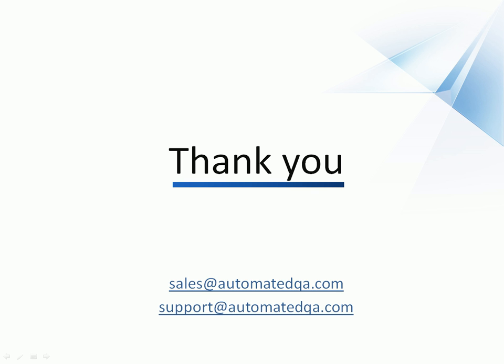This concludes our video on verifying values of web page elements with TestComplete. You can also perform other verifications over web pages using special types of web checkpoints. For more information about these, see the video lessons Web Accessibility Checkpoints and Web Comparison Checkpoints up on our website.